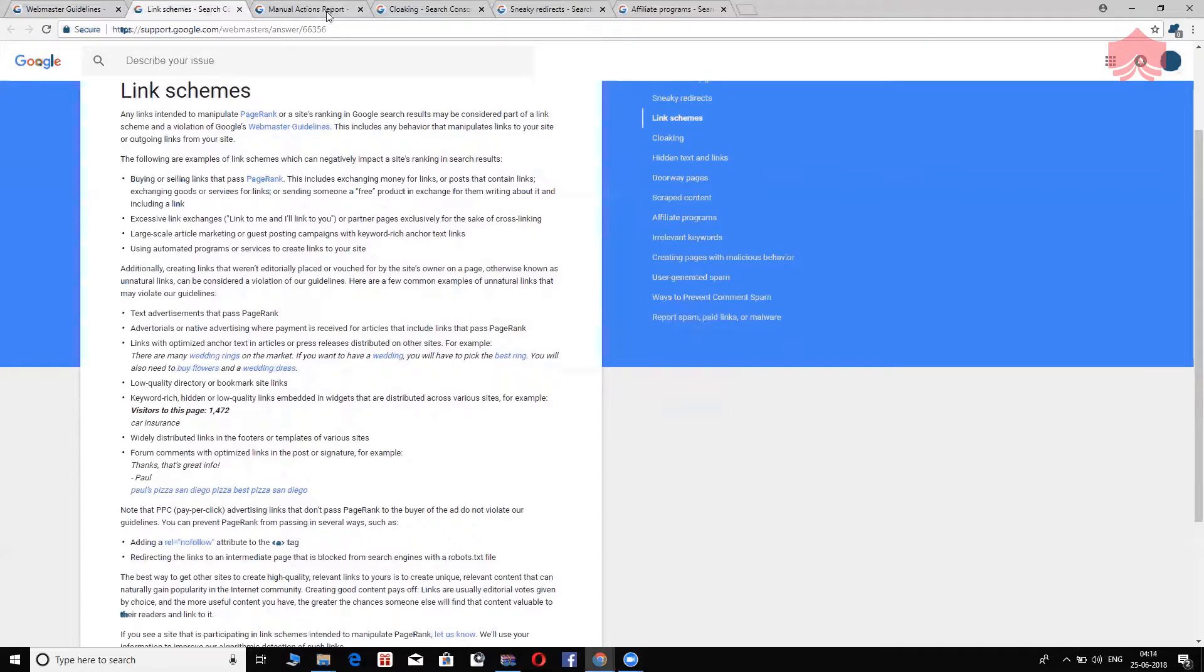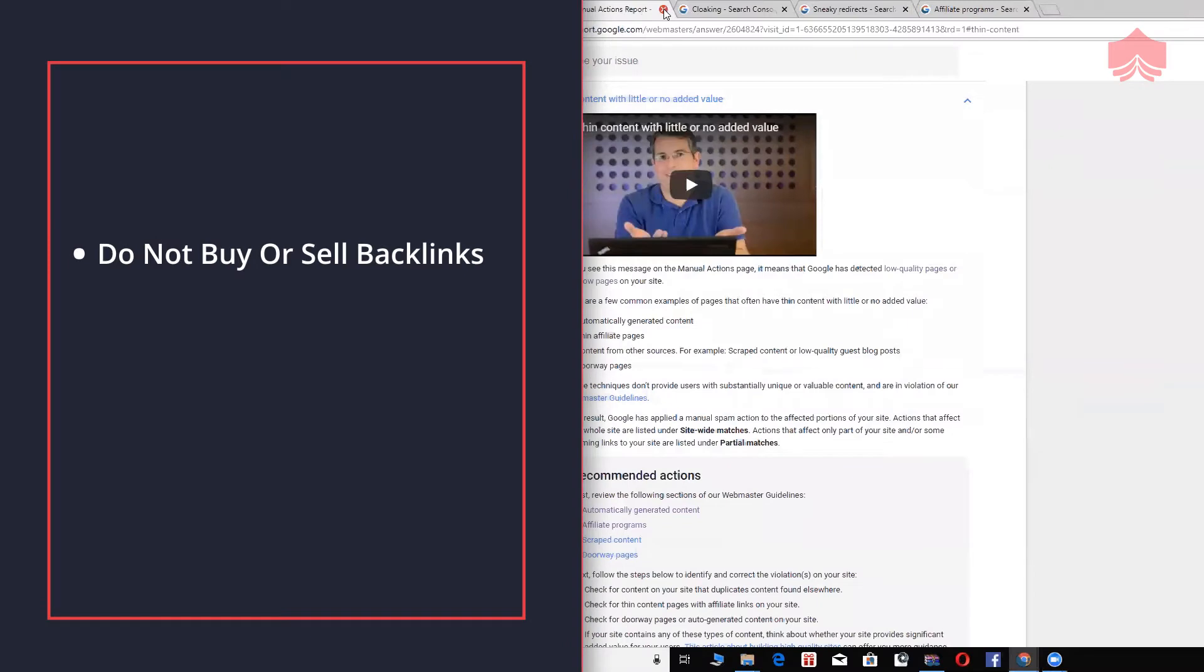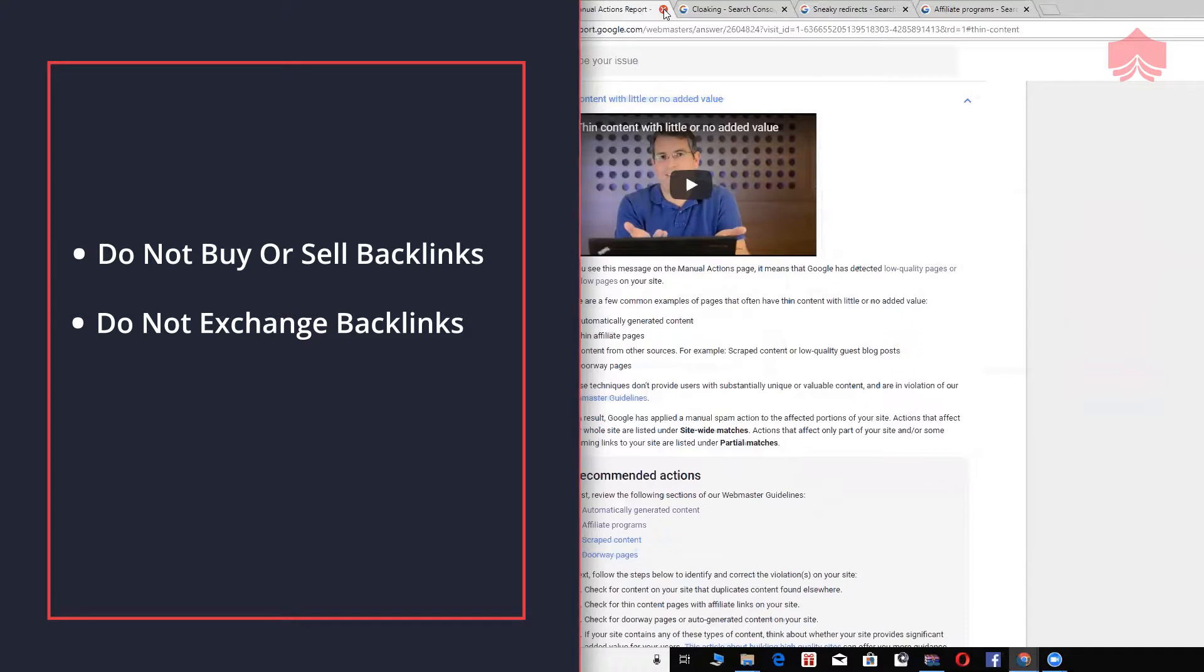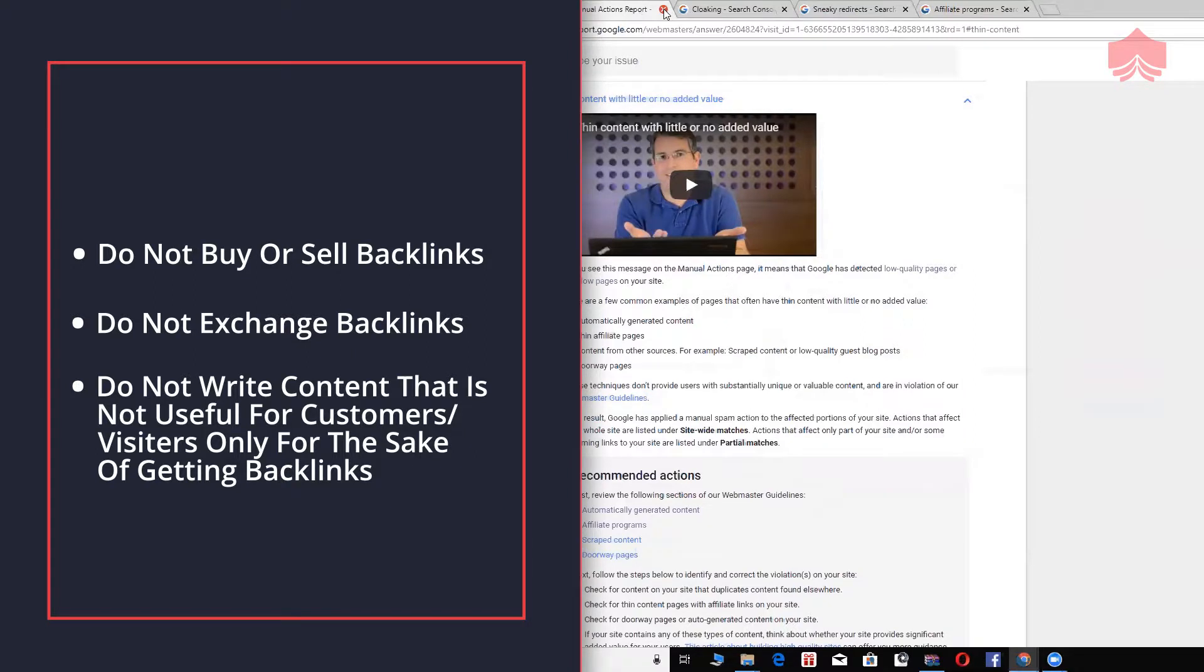That's article marketing and guest posting. Those don't work anymore. Google does not support articles and guest posts that add no value to customers. That's a little bit about link schemes. Do not buy or sell backlinks. Do not exchange backlinks. Or, do not write content that is not useful for customers or your website visitors, but you do it only for the sake of getting backlinks. An absolute no-no.